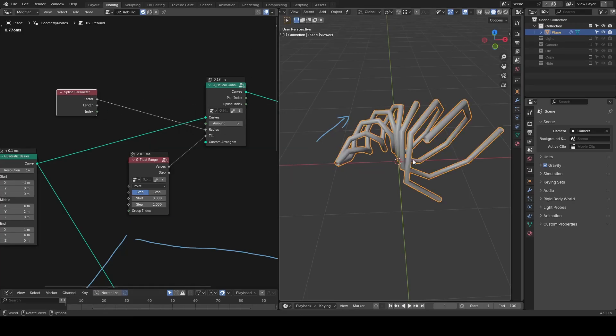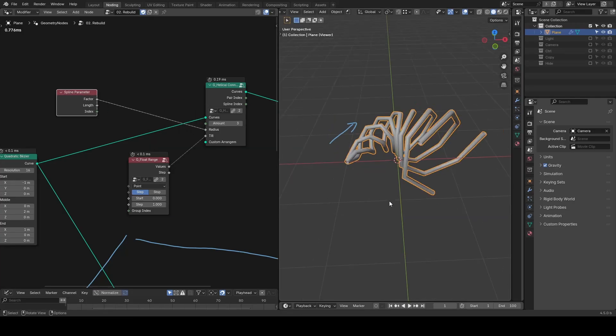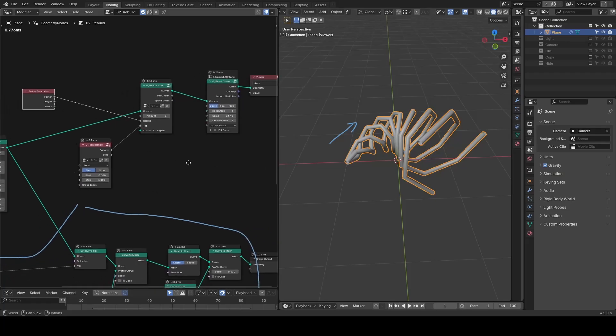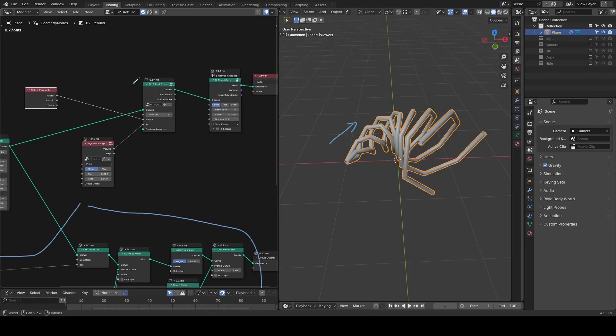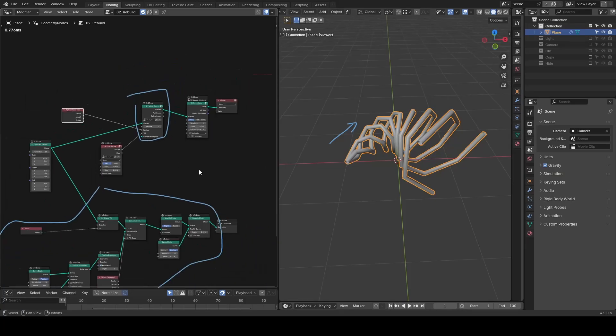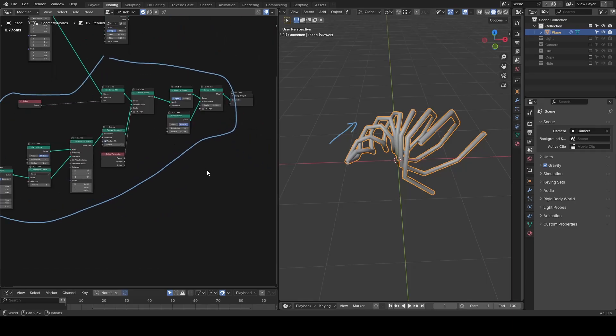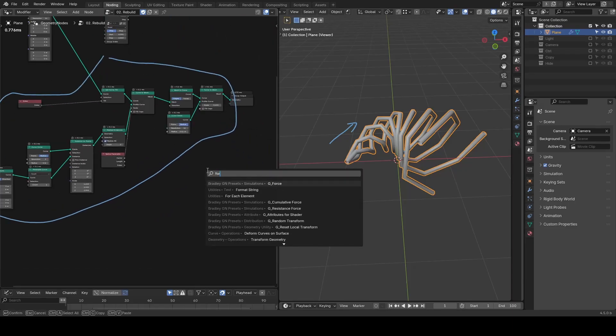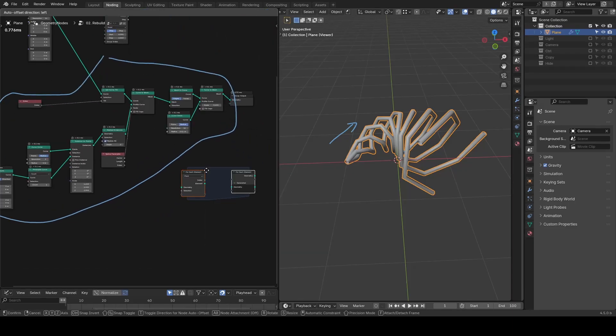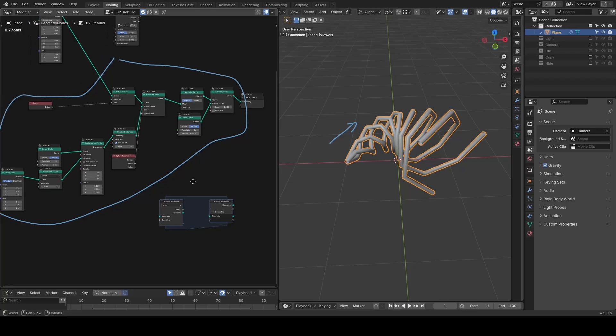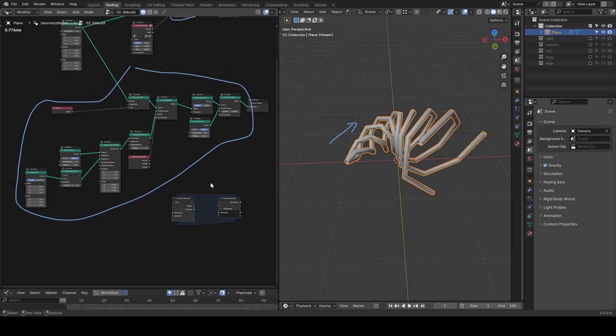Overall, the main purpose of this tutorial is one, to introduce the helical connections presets, and two, to demonstrate a much simpler workflow that doesn't rely on complex concepts like for each element.